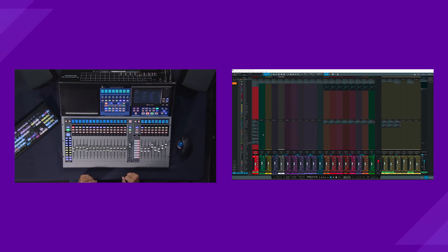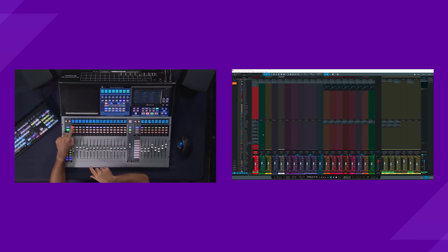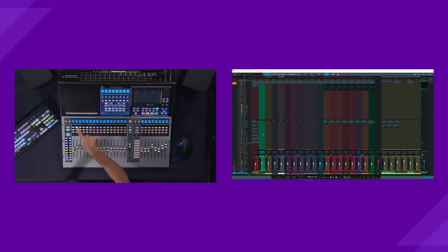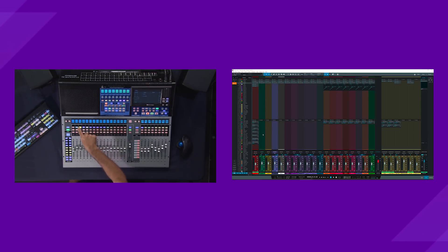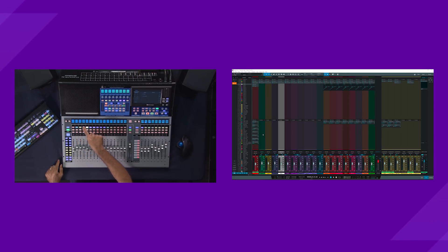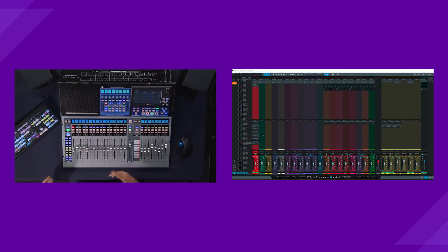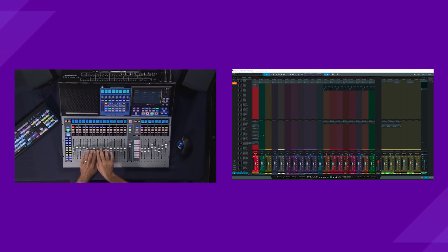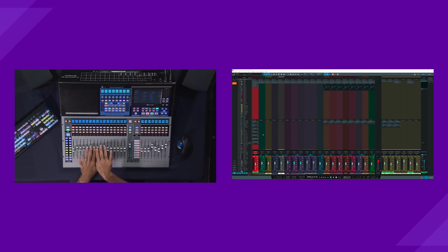So the first thing you're going to notice here is all of my track names are going to match what I see in Studio One. And in addition to that, even my select buttons match the colors of the tracks as well. And first thing that you'll see is the faders here on the console are controlling the faders in Studio One.